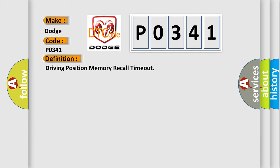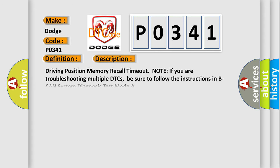And now this is a short description of this DTC code: Driving Position Memory Recall Timeout. Note, if you are troubleshooting multiple DTCs, be sure to follow the instructions in BCAN System Diagnosis Test Mode A.